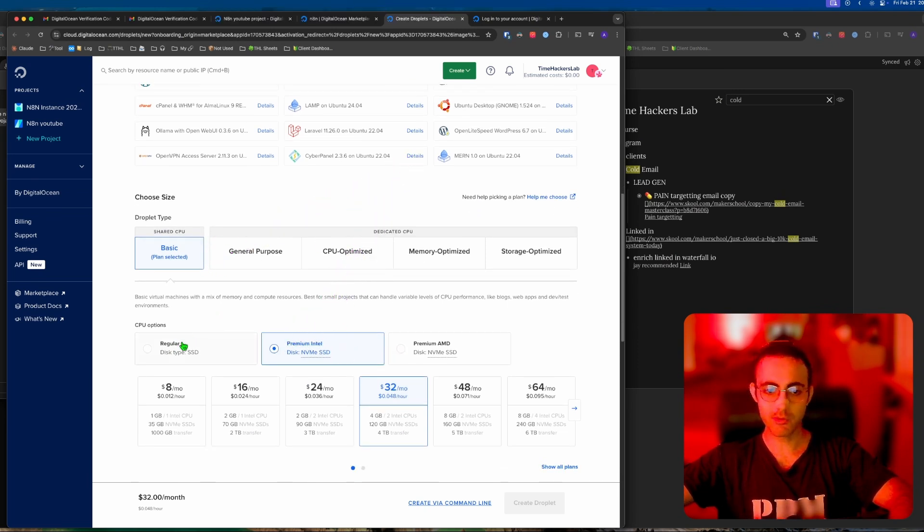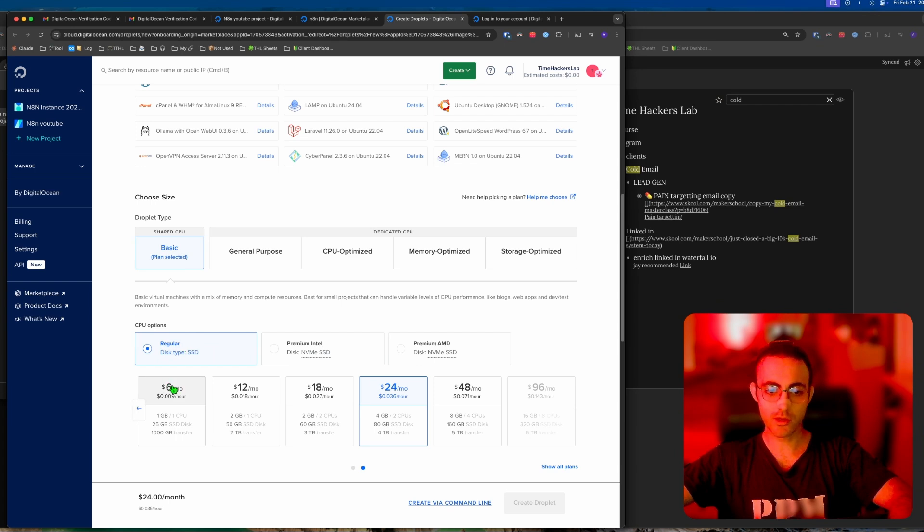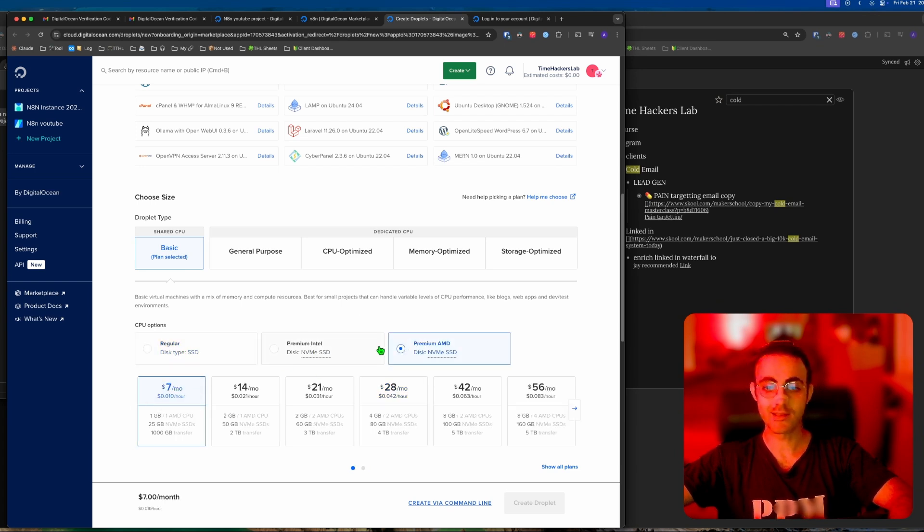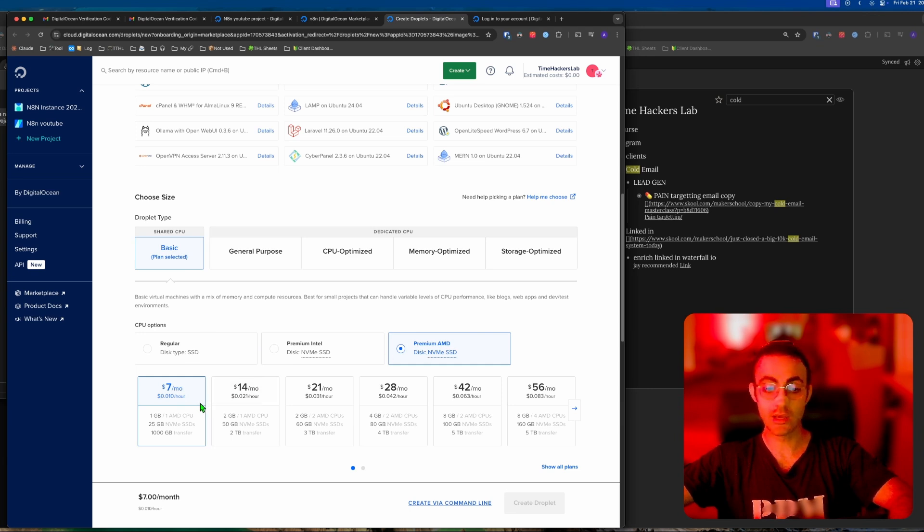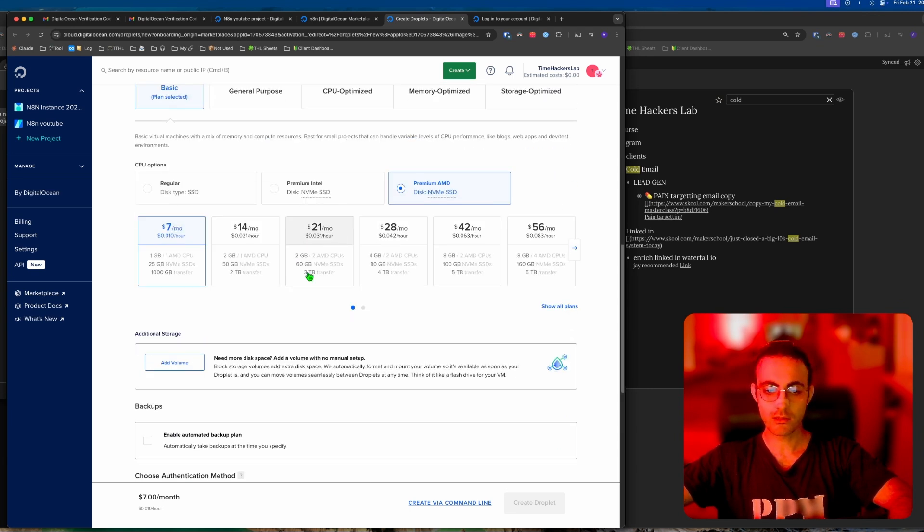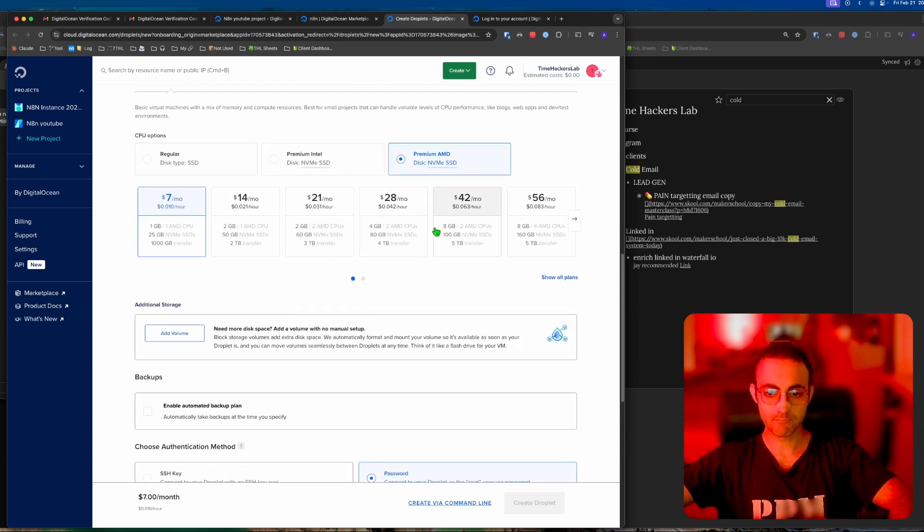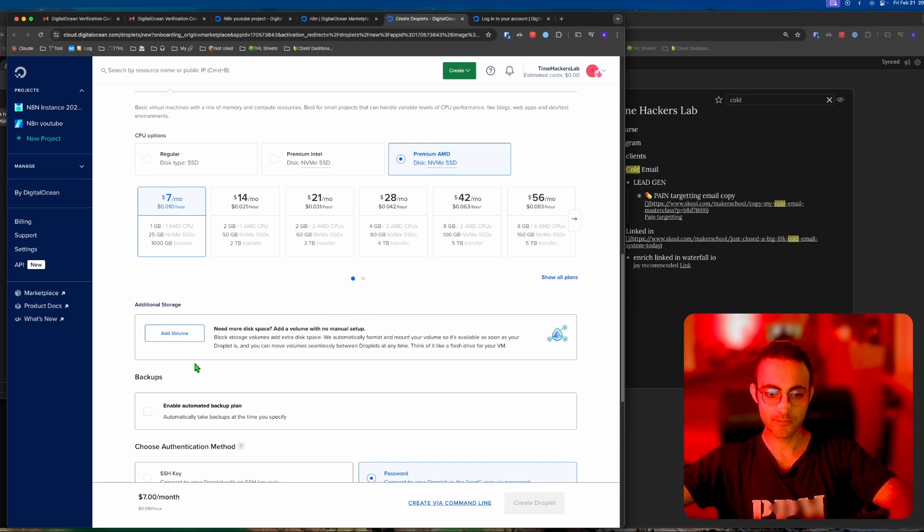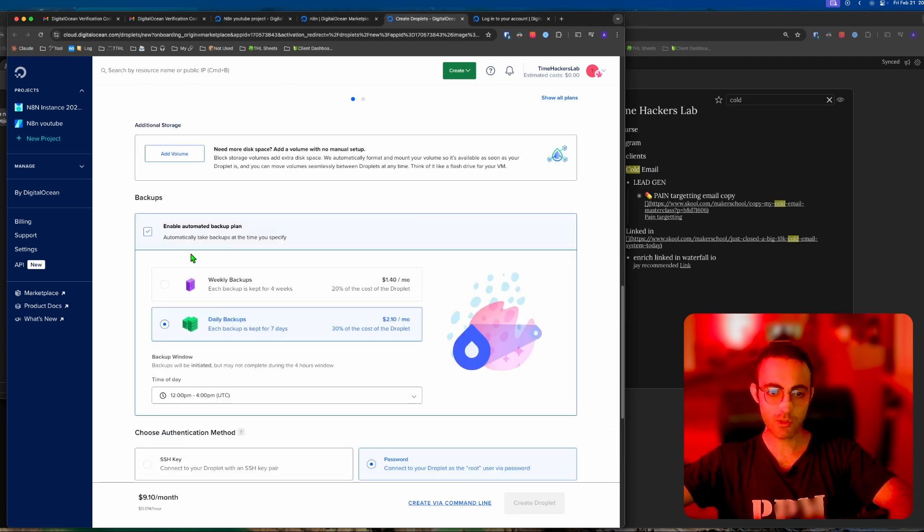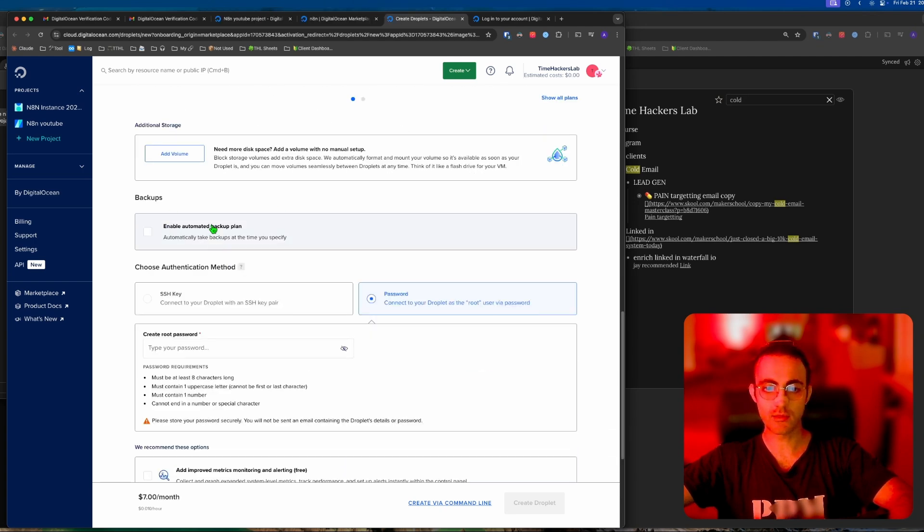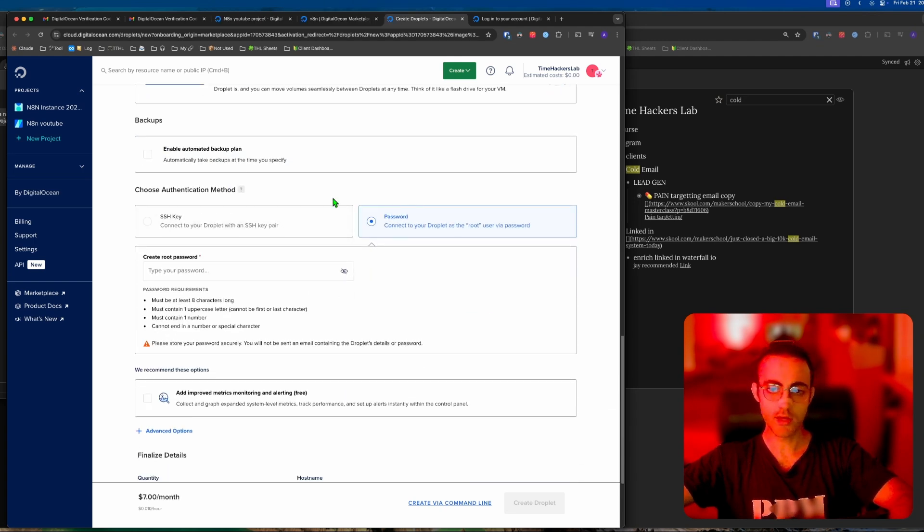It's going to put you on the premium Intel. I would probably go with the regular $6 or if you can afford it, the premium AMD $7 - not a big difference but you get a better SSD. You don't need any of this. If you want backup you can add that, otherwise just choose whatever you have.